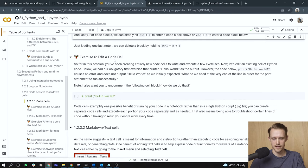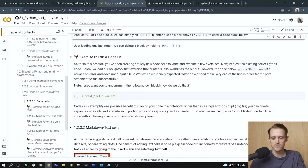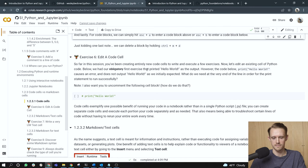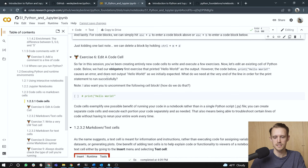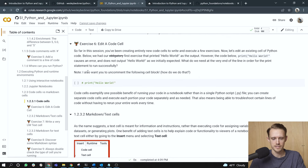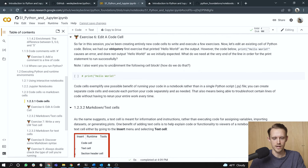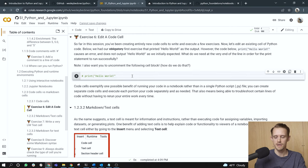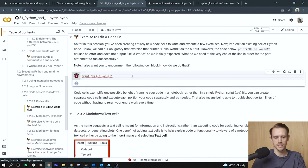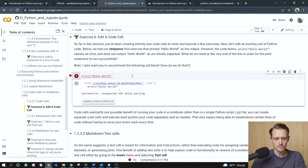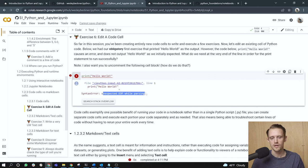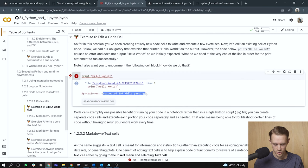Exercise six, edit a code cell. So far in this session, you've been creating entirely new code cells to write and execute a few exercises. Now let's edit an existing cell of Python code. Below we had our first exercise that printed hello world as the output. However, the code below print hello world causes an error and does not output hello world as we initially expected. What do we need at the very end of the line in order to print the statement to run successfully? Note, I also want you to uncomment the following cell block. How do we do that? Remember that we can do this by hitting control forward slash. Now it is uncommented. If I want to run the cell, I do control enter. Notice this, we get an error message and the type of error is a syntax error. Unexpected EOF while parsing.